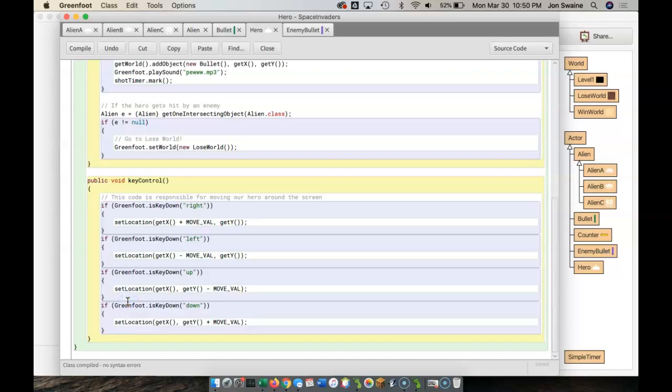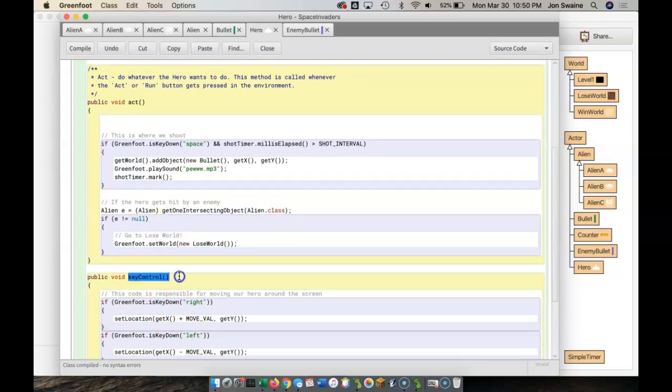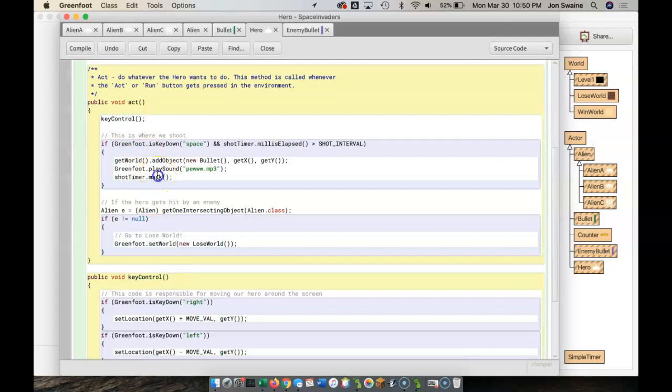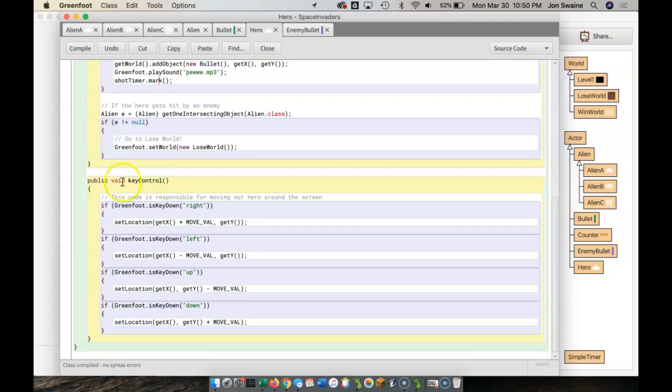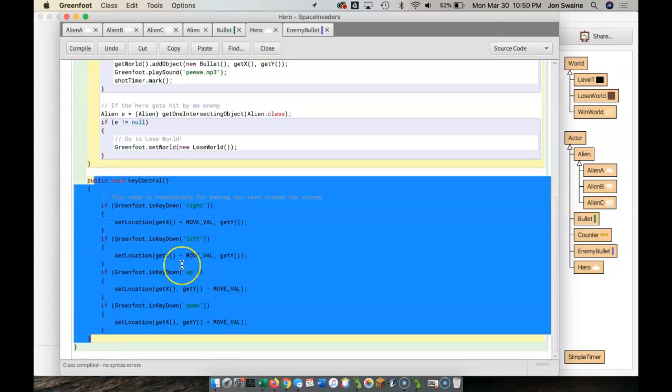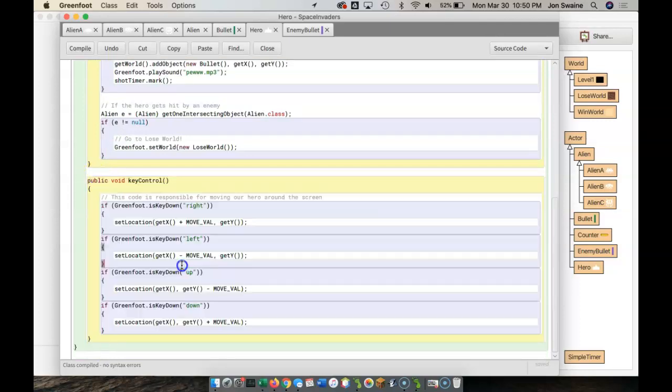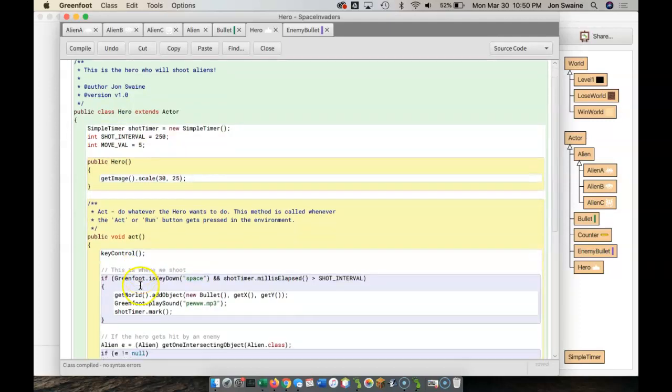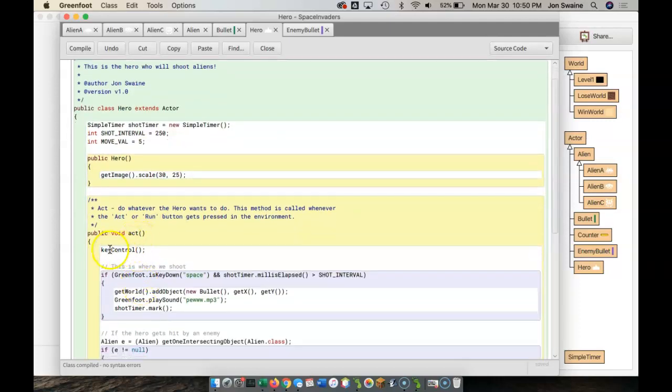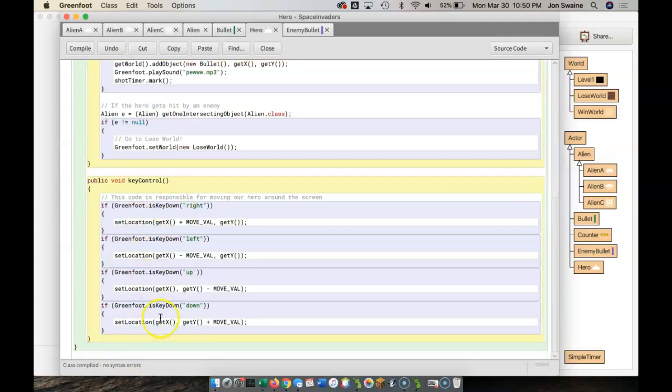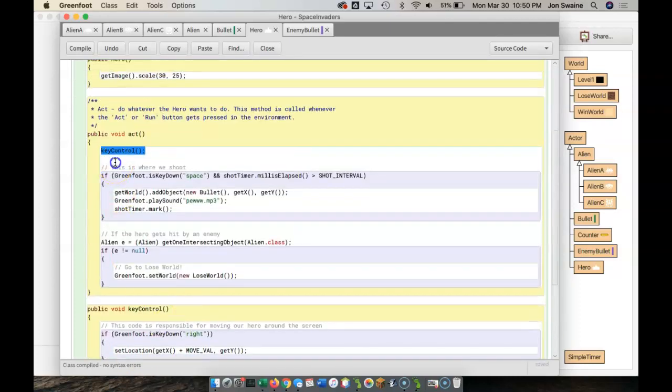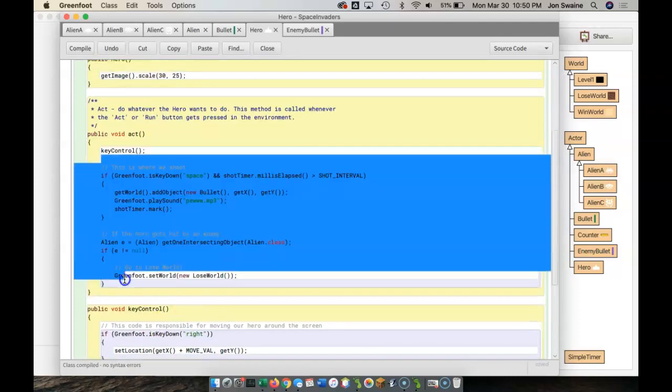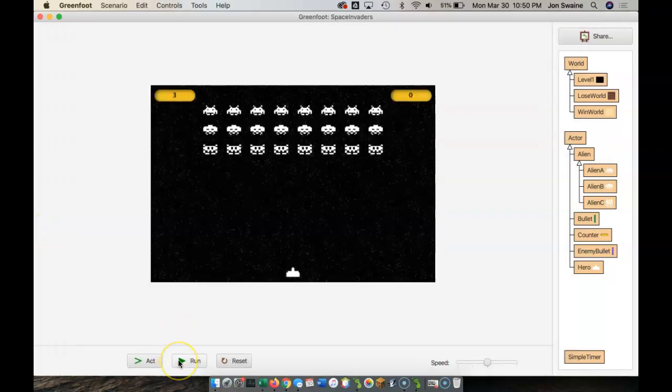Now, how do we actually use this code? How do we call the method? All we do is we copy that, paste it here, semicolon. So I've changed the way the code looks by creating a method that is responsible for key control of the hero. So in the act method, we call key control, which will run all of this code, and then do anything else. So in terms of functionality, how the game works, nothing should change.